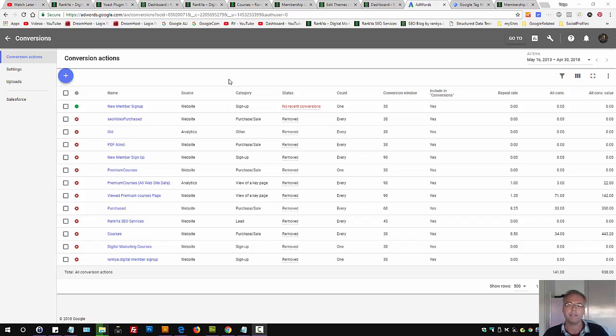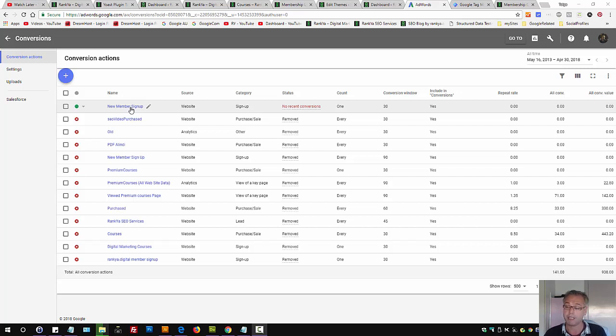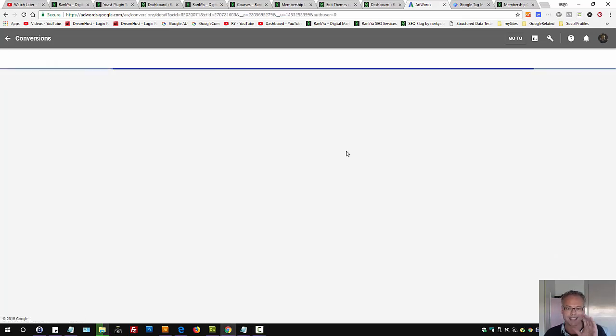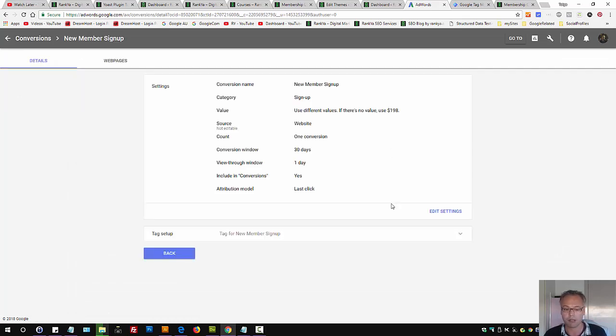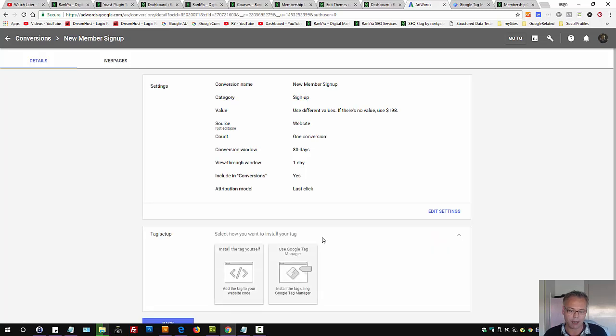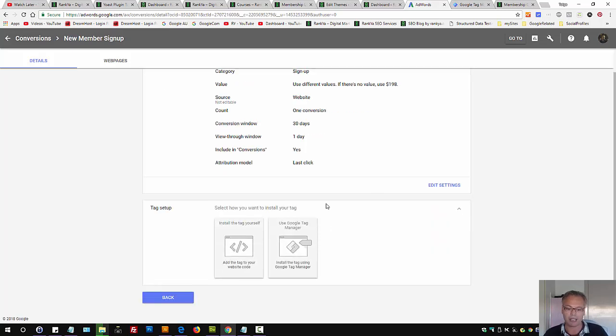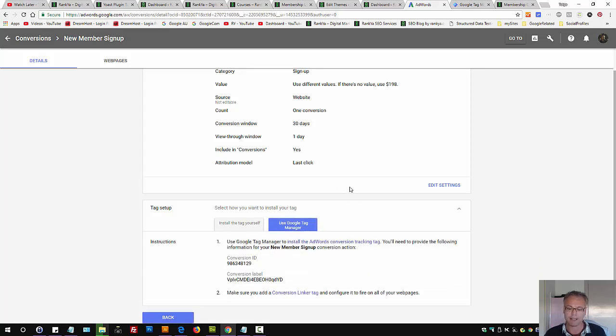Following on the previous video session, I've shown you how to install it yourself on WordPress particularly. So let's press on that same campaign and here tag for new member sign up because I named it as such. This time let's select use Google Tag Manager.